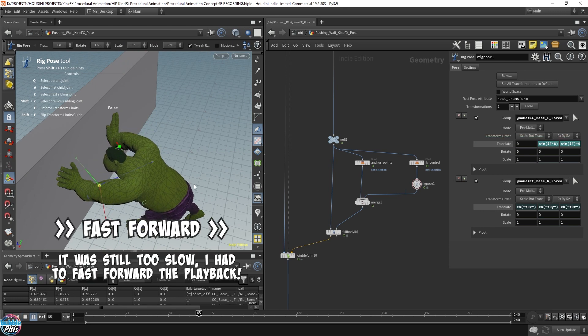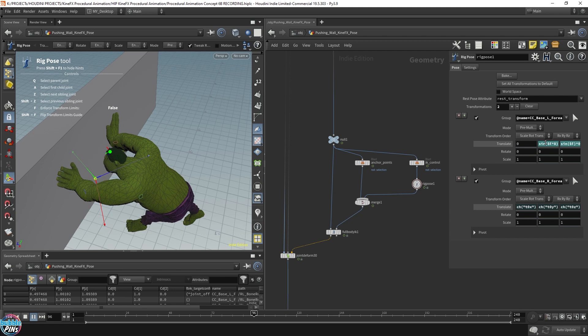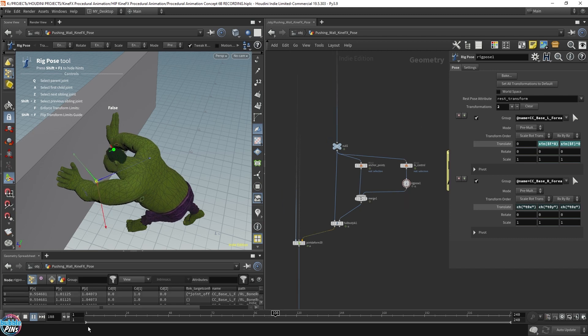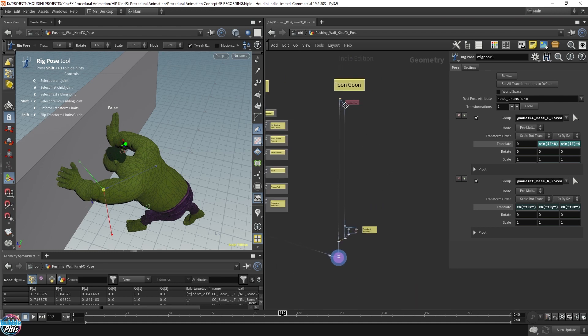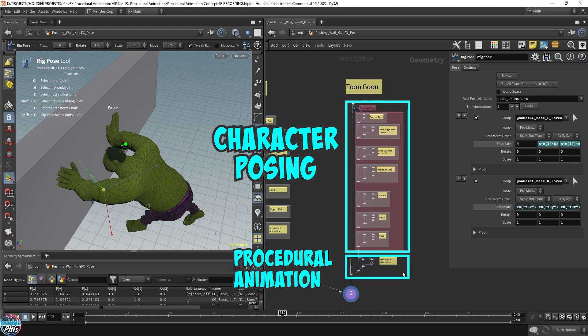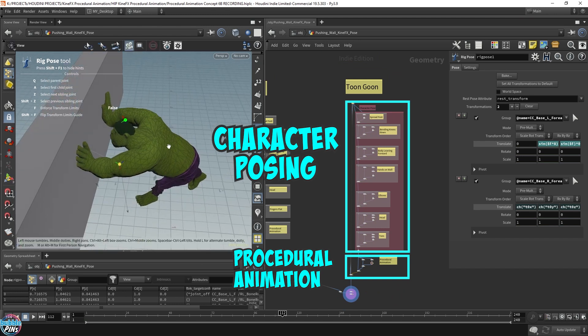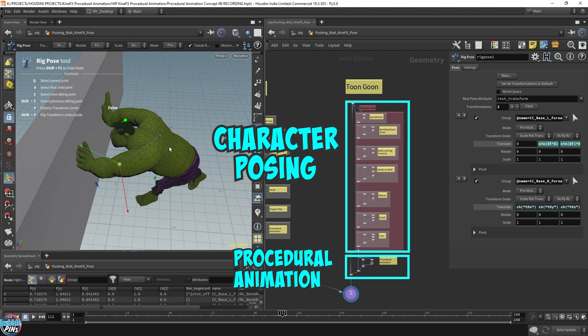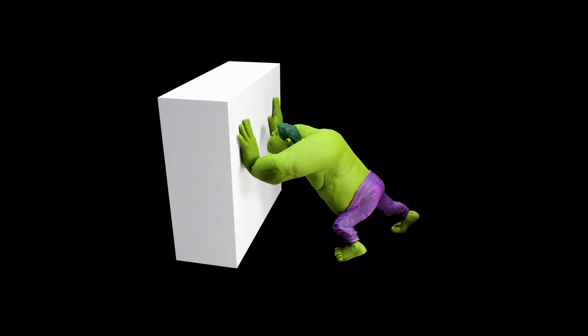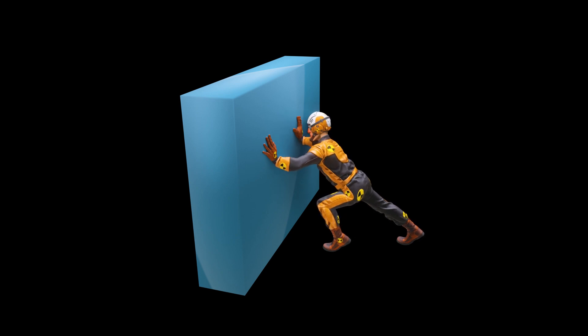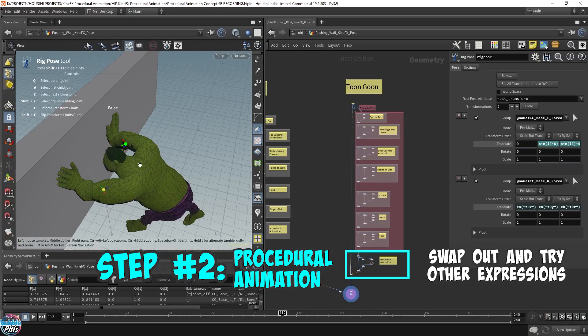The key takeaway from this video is the workflow for creating a simple loop animation using sine waves added to selective IK controls: pose the character first, then add procedural animation to the IK controls at the end. Deciding which IK controls to use requires trial and error, but that's the fun part. Don't limit yourself to just the sine wave — try other expressions and experiment. Since everything is procedural, you can easily swap out expressions to keep exploring.